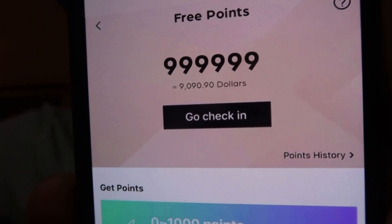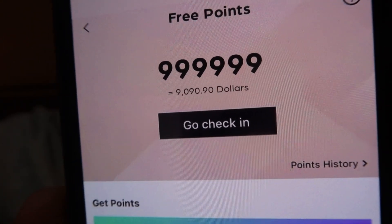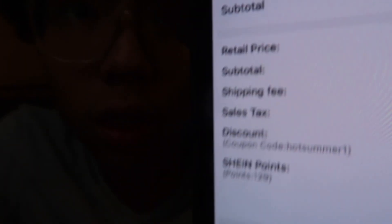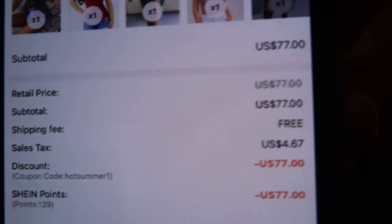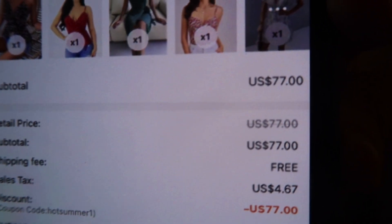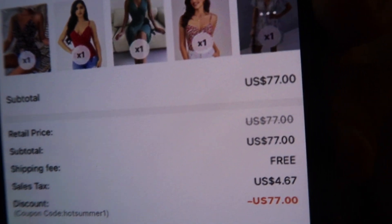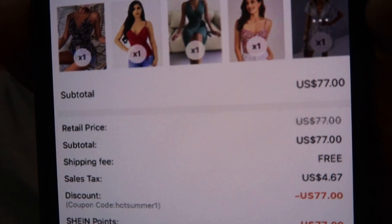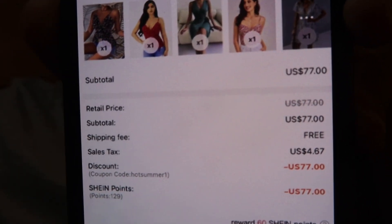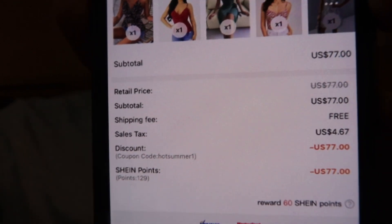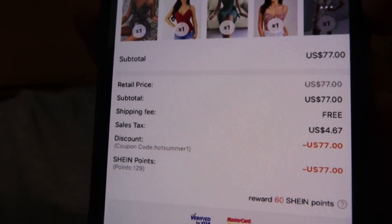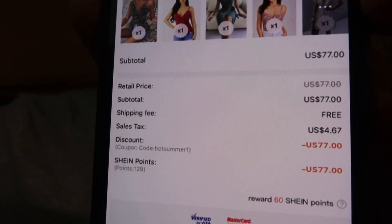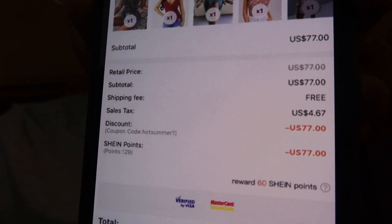Then you can see the amount of money that we have. If we go to check in, you can see everything just adds up to zero, and that is because we have all the points from before that allows us to have such a discounted price.